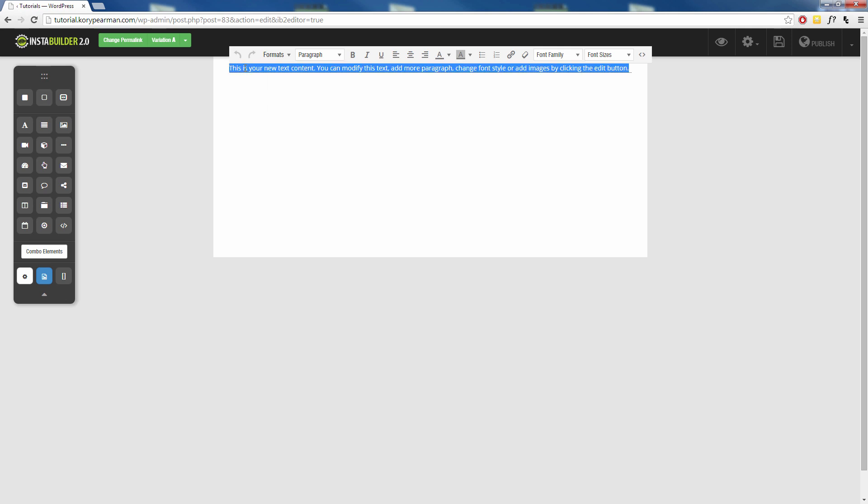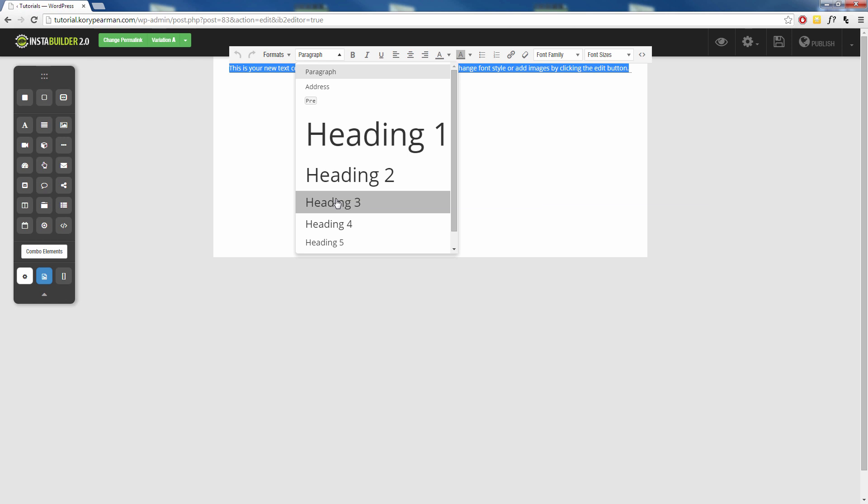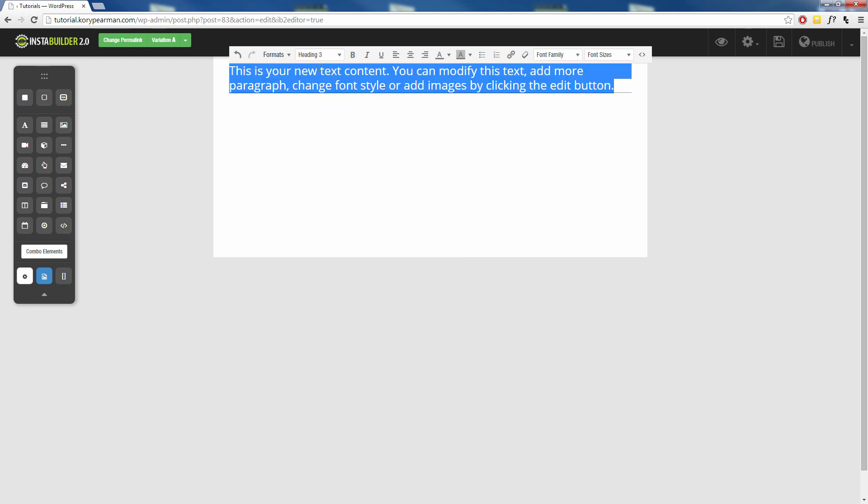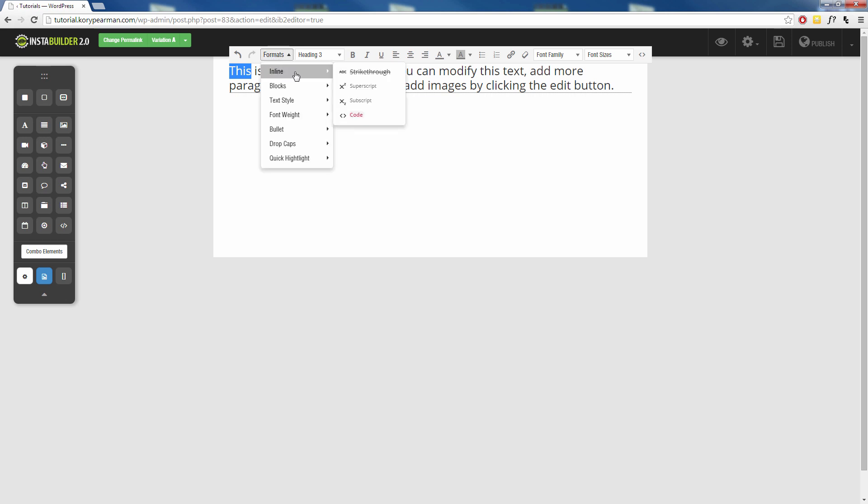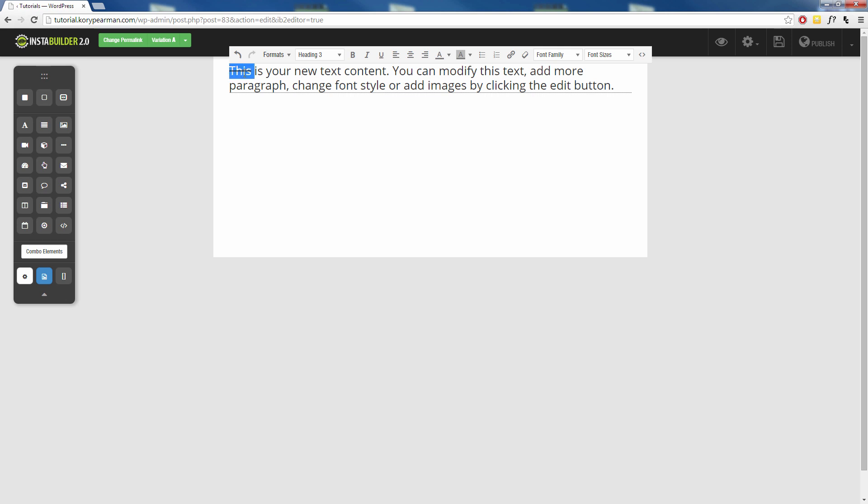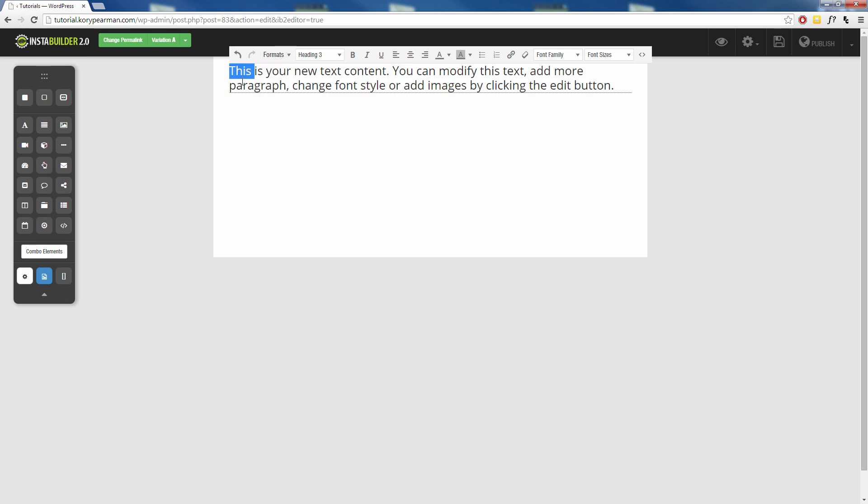I'm actually going to make this text a little bit bigger for us here so we can see that. So I'm going to highlight the word this, go back to our formats, go to our inline and choose a strikethrough and as we can see it just quickly adds a strikethrough through our word there. If you want to take it off you just click on it one more time and it will remove it.